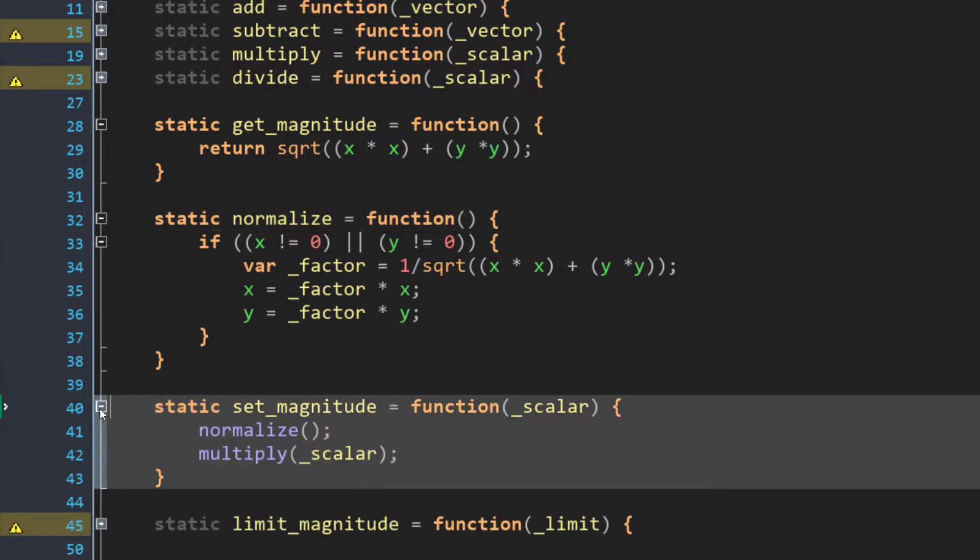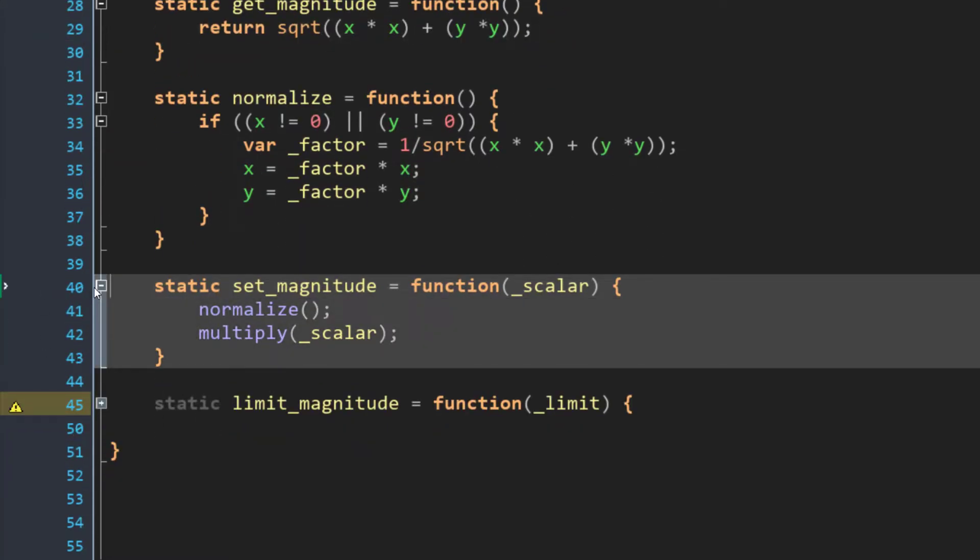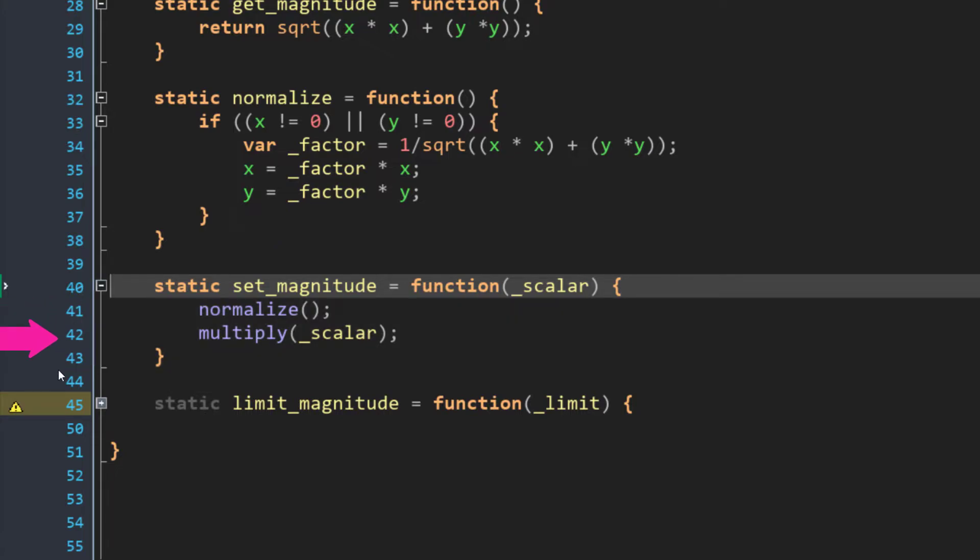Next up, we have the setMagnitude function, which, as you might guess, sets the vector to the magnitude you pass in. Just like the normalize function, it doesn't change the vector's angle. It only affects the vector's length. In code, the setMagnitude function looks like this. We normalize the vector, and then we scale it. Because a normalized vector has a length of one, you can simply multiply its components, or scale its components, by any scalar value, and the vector will then just be that length.